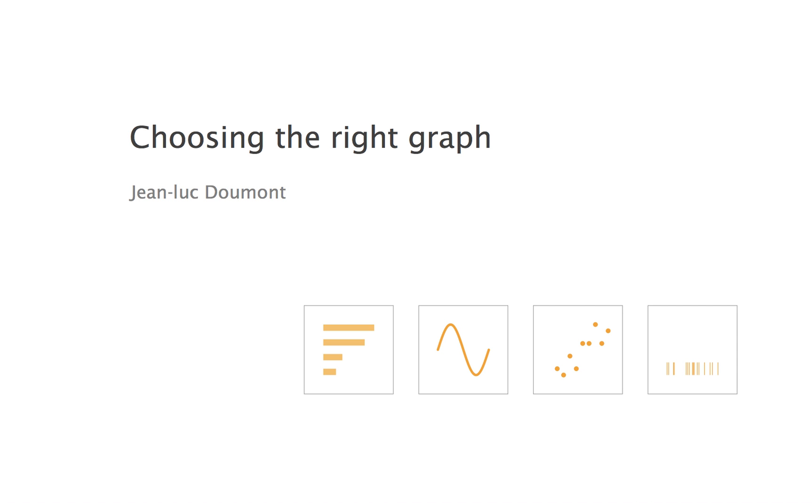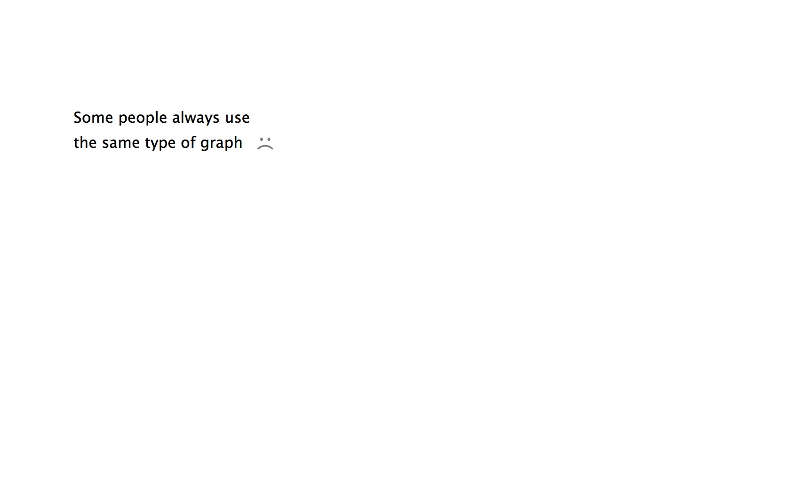When it comes to displaying a dataset, I mostly see two extremes. Some people always use the same type of graph in every situation because it's the type that everyone around them uses all the time.